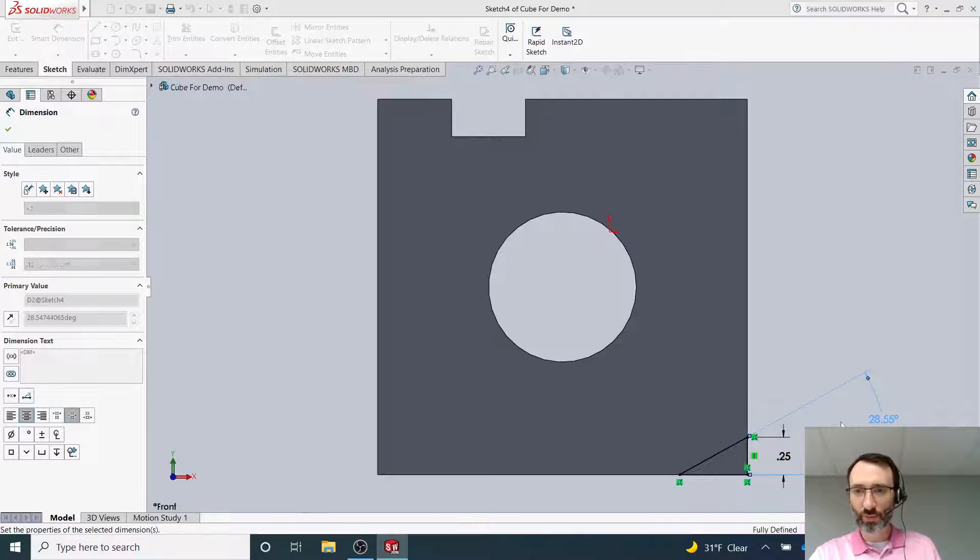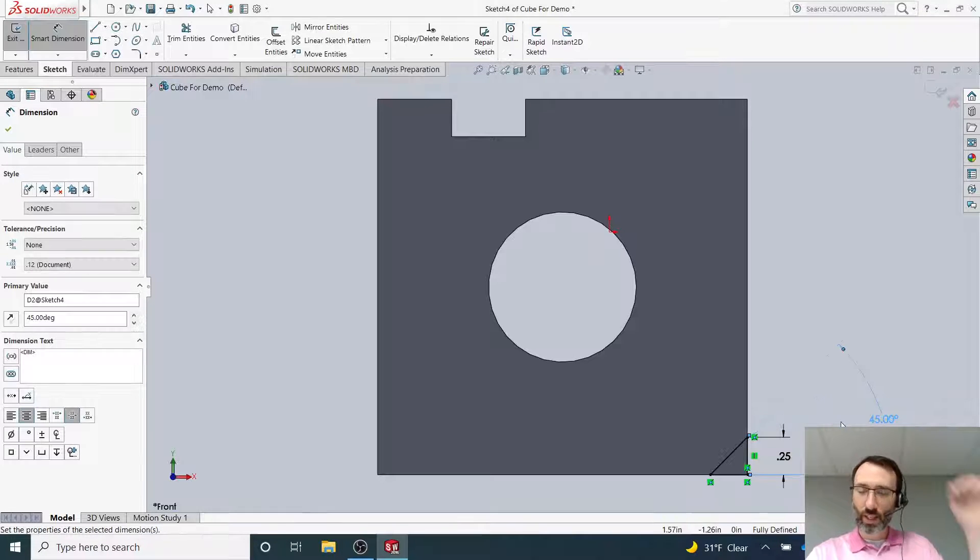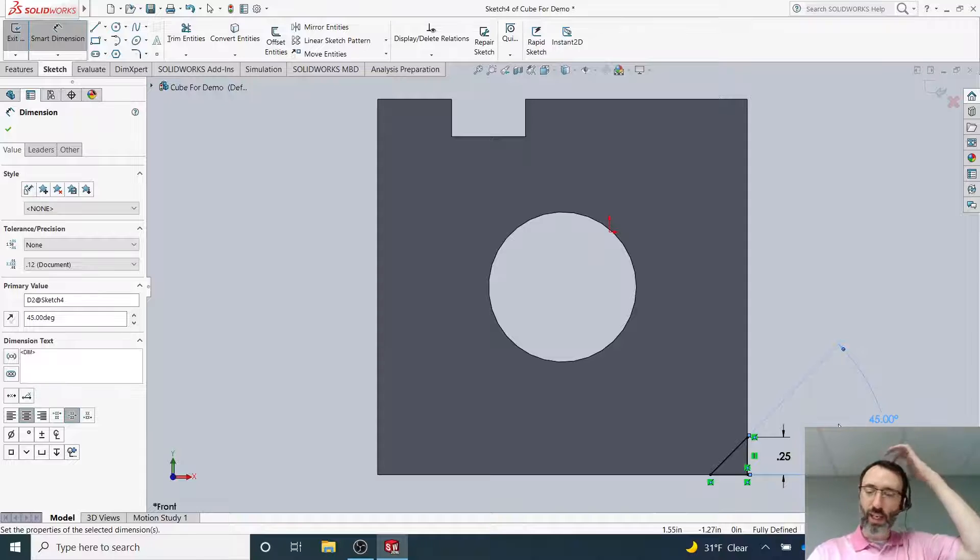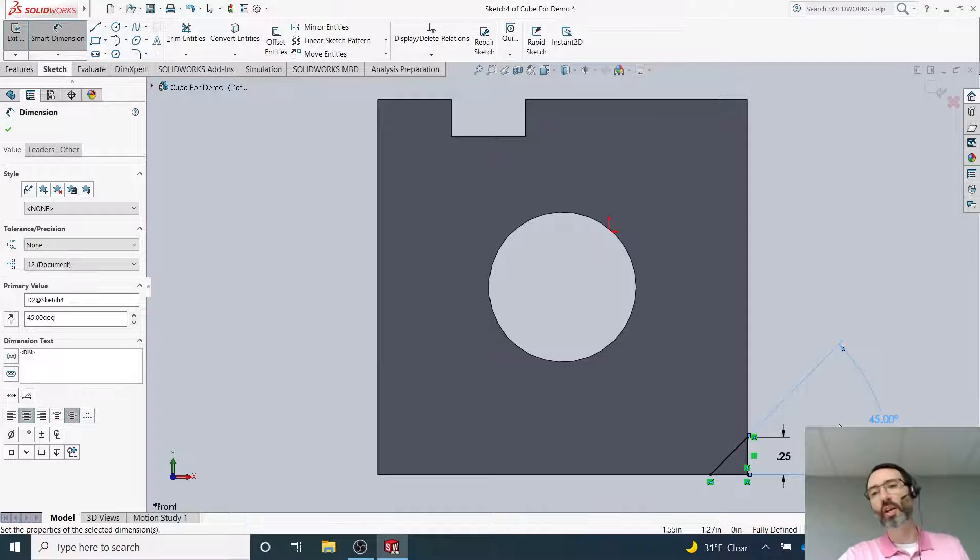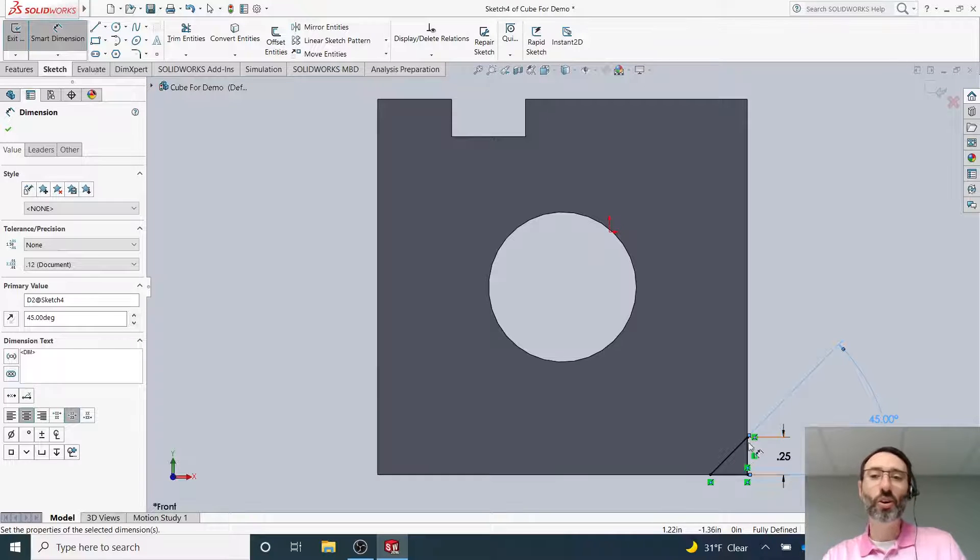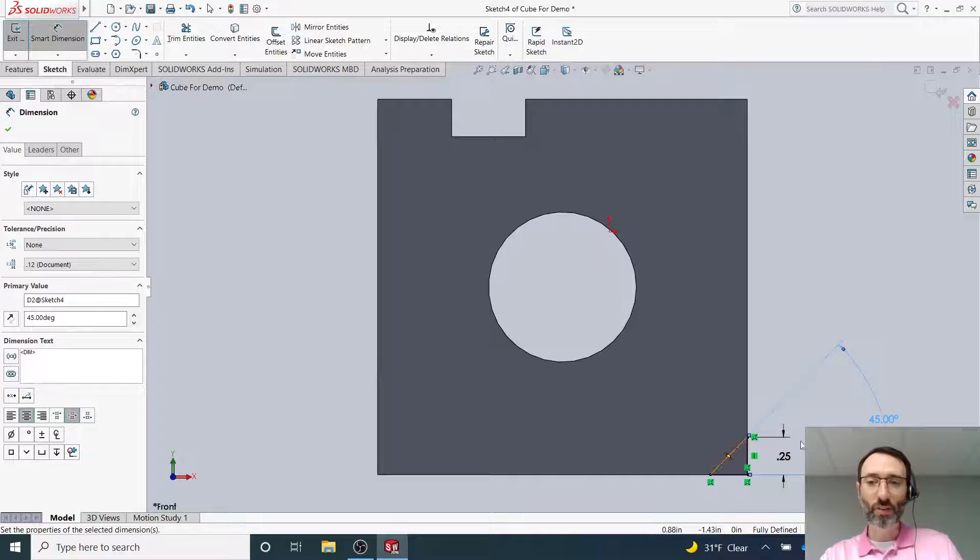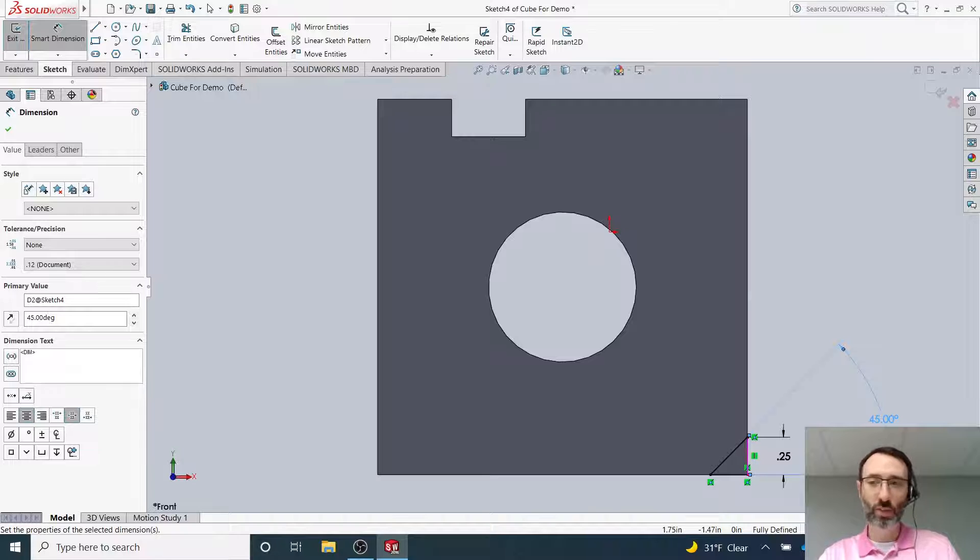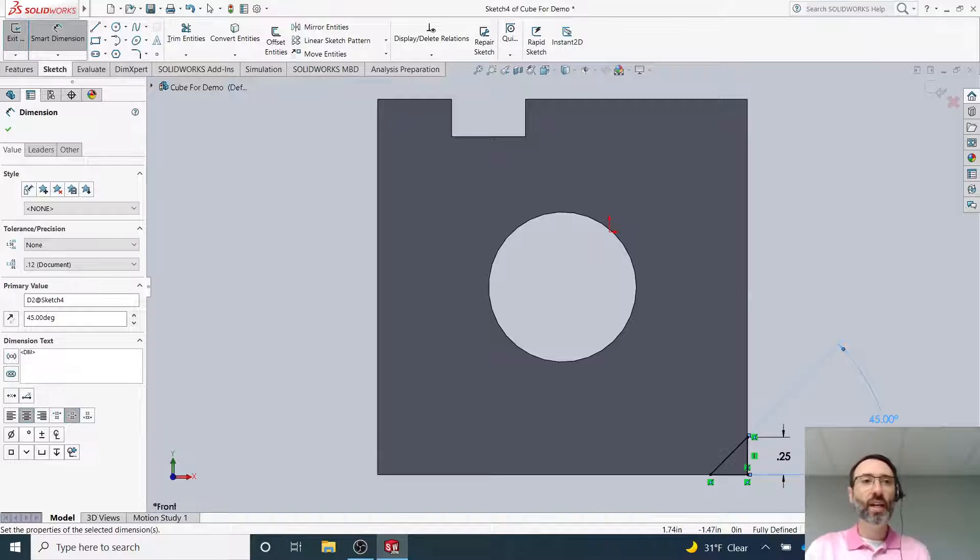Now, by definition, I know that because of the 45-degree angle, all sides of the triangle have to be the same, so I don't need to dimension the rest of them. It's a nice way to get a really even triangle.